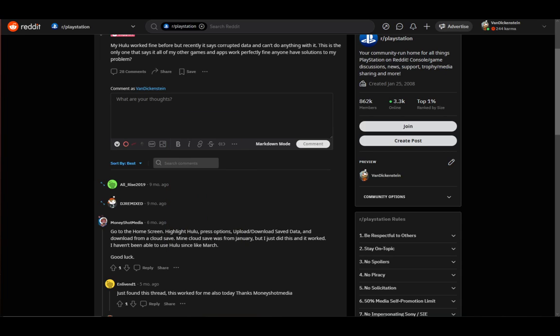Then press Options, go to Upload/Download Save Data, and then Download from Cloud Save. This Cloud Save will replace your data and it should fix any problems you might have, especially since it should be a Cloud Save from when Hulu actually worked.